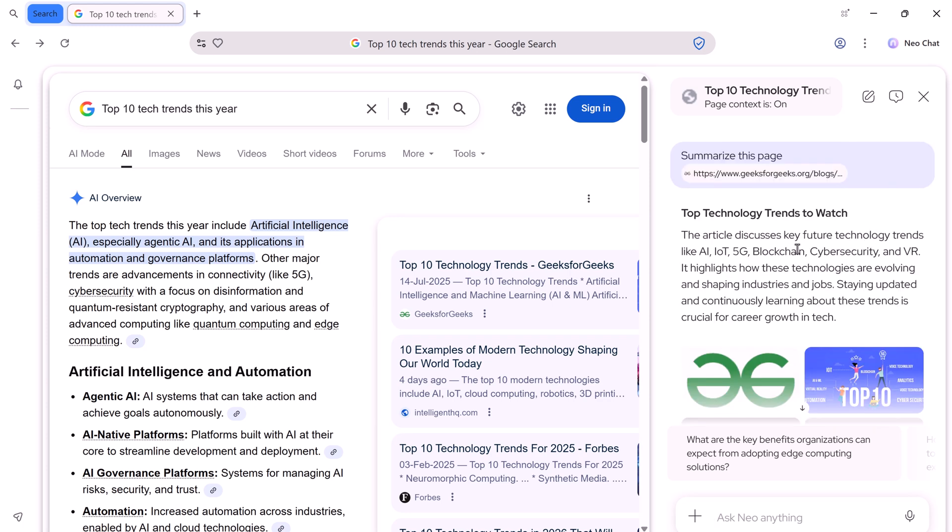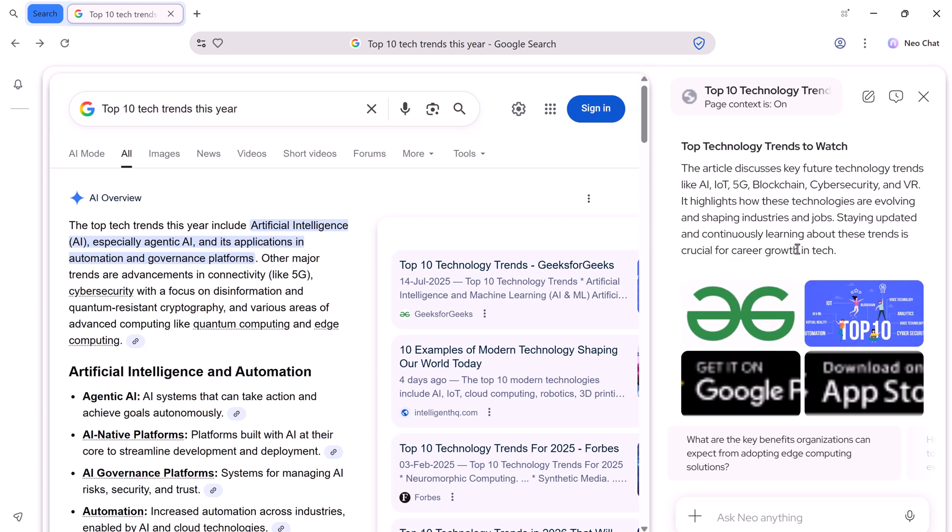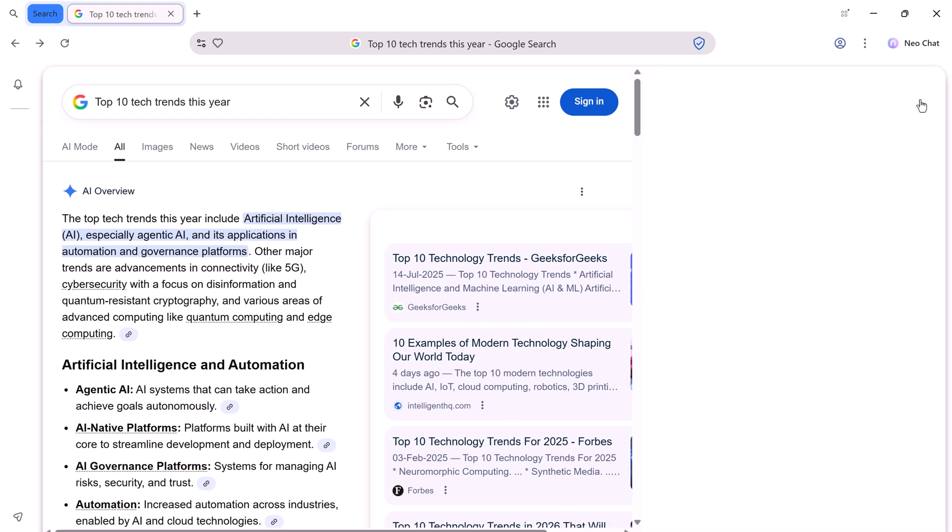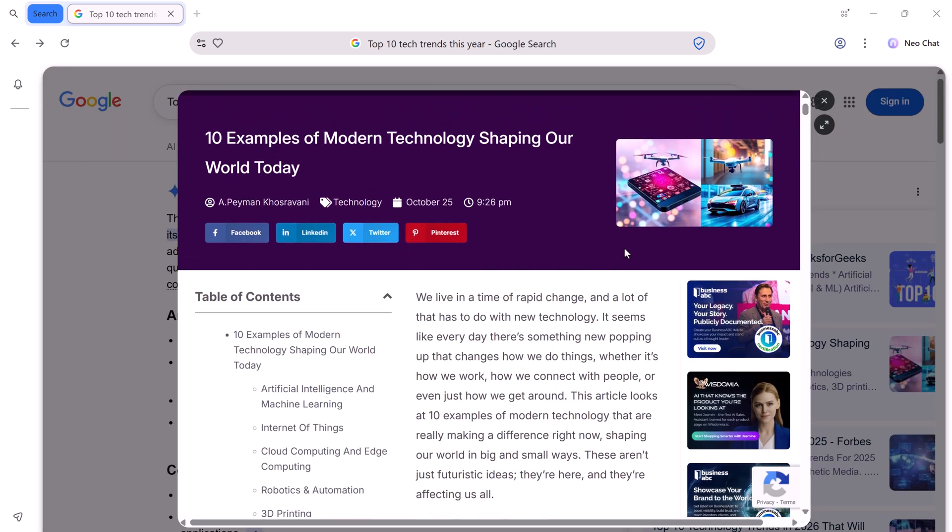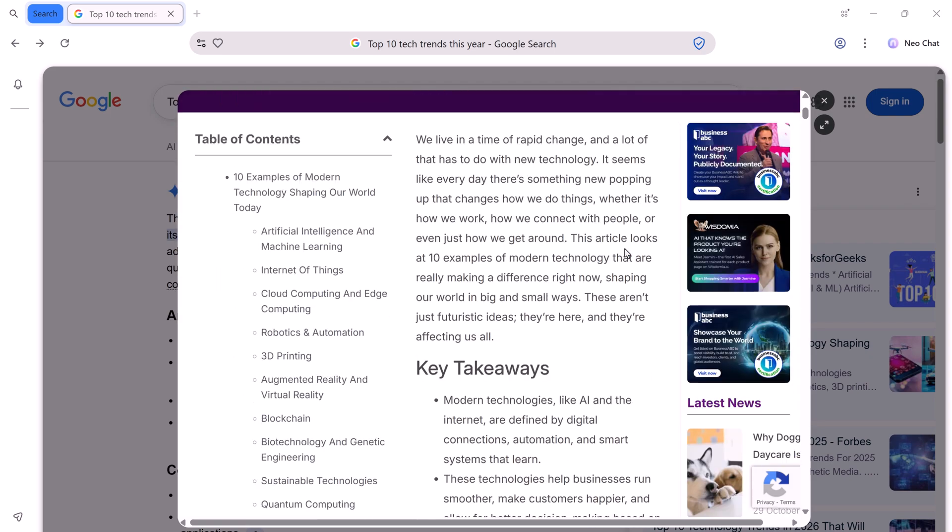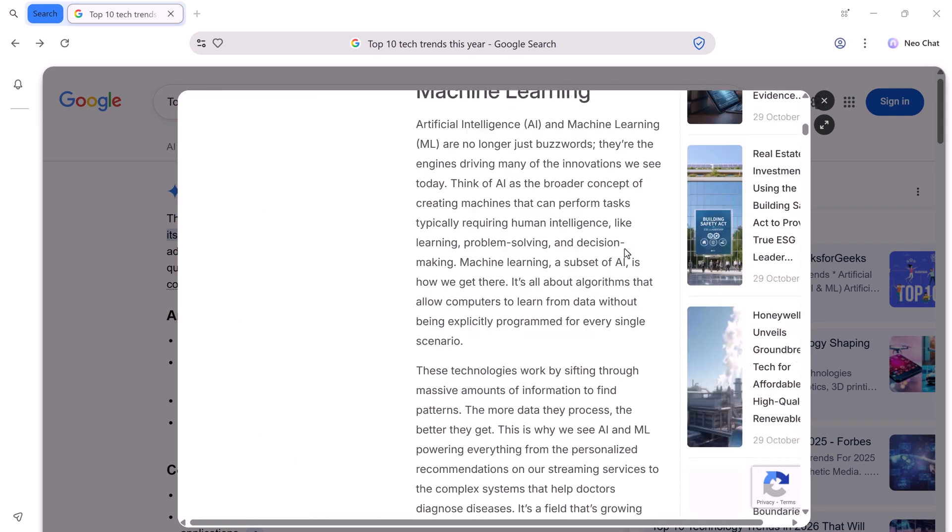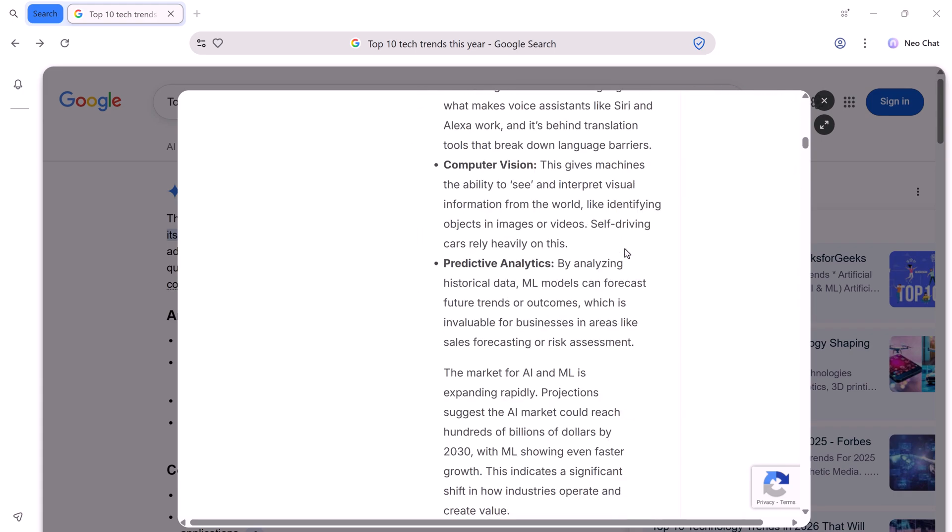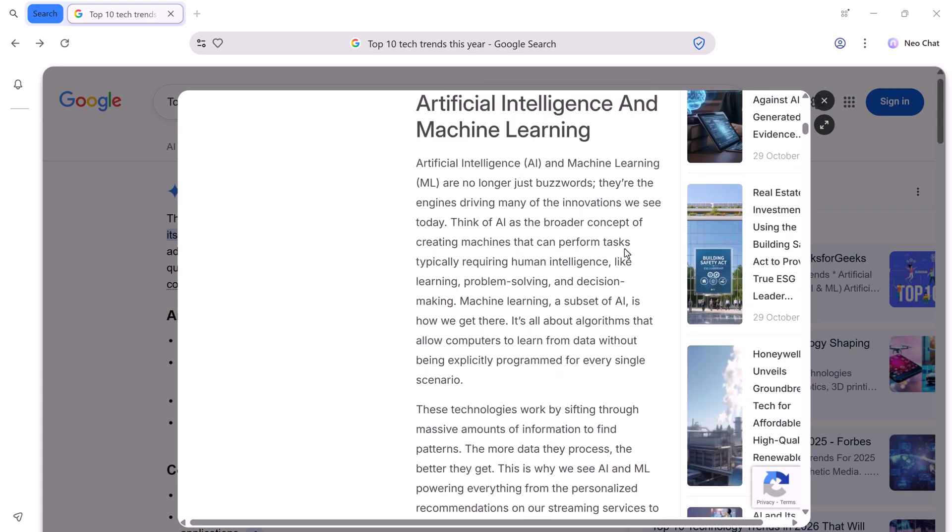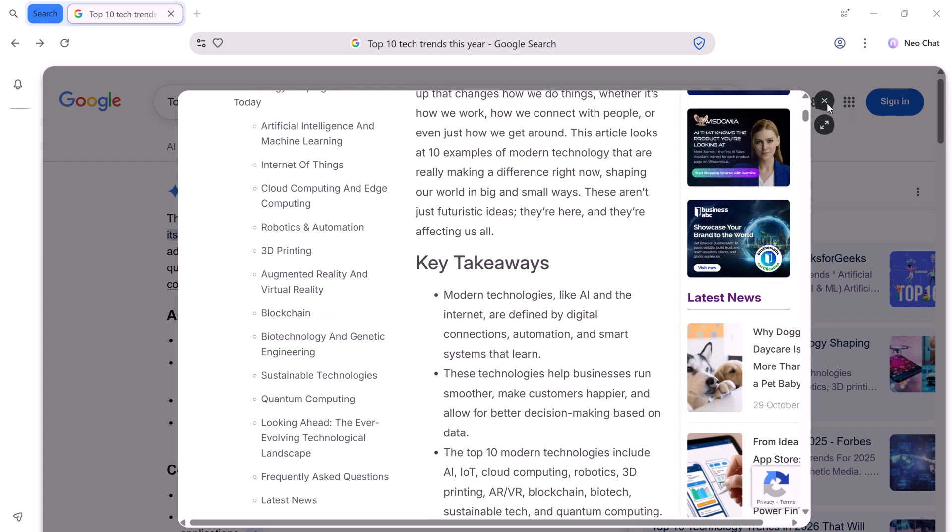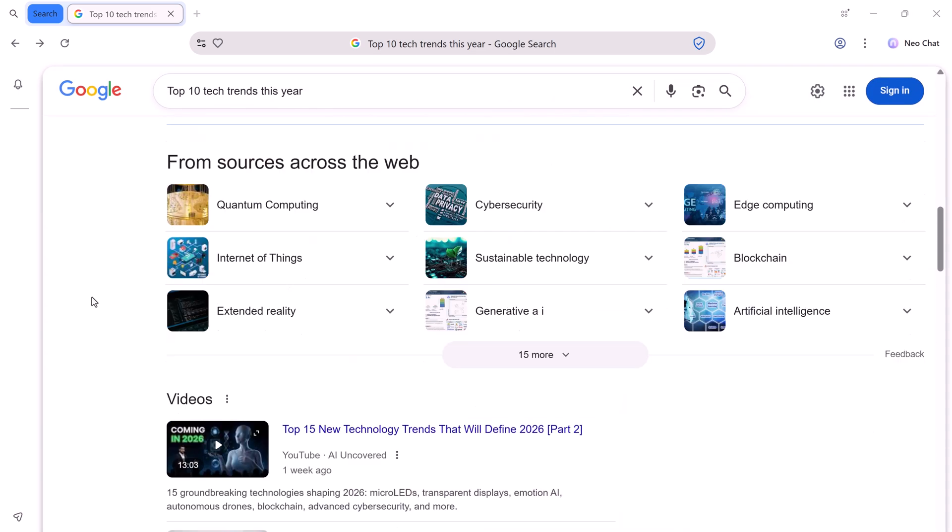This is perfect when you want to quickly understand the content of multiple links without getting lost in tabs or long articles. The Peak option is equally powerful. You don't even need to fully open the web page. Just click Peak, and NEO will show you a live preview of the page right there in your browser. You can glance at the content, check the layout, or see the main points before deciding whether to dive deeper.